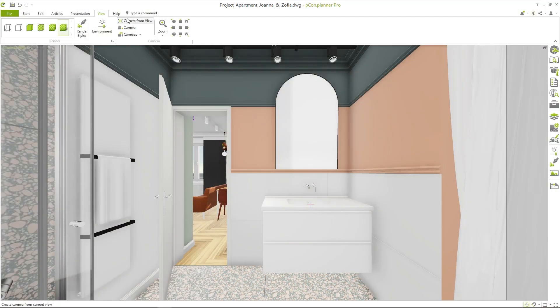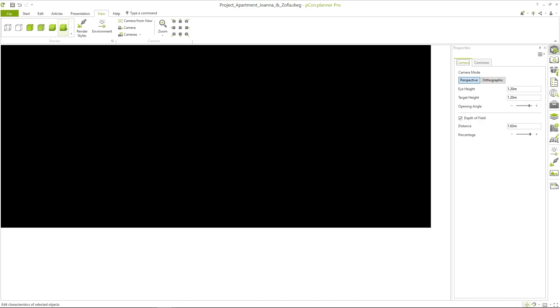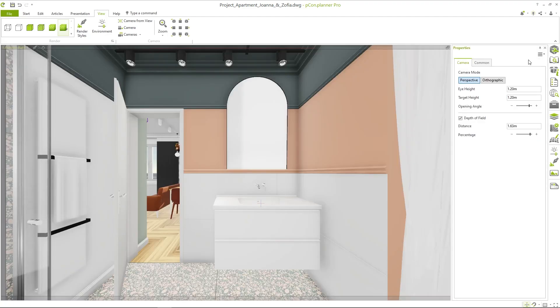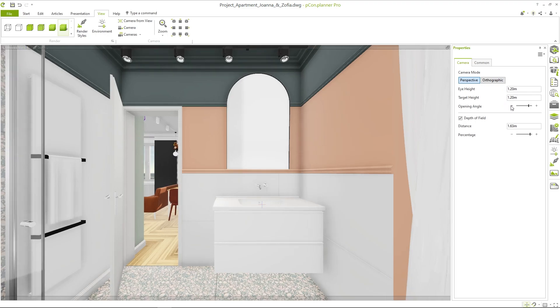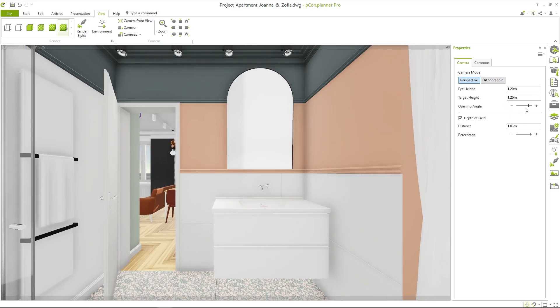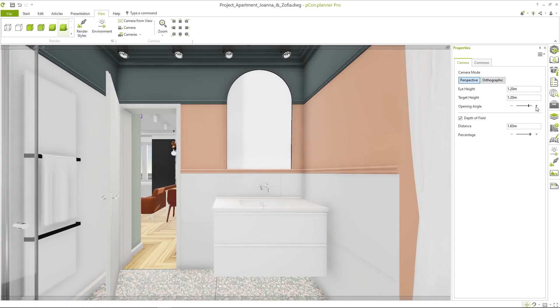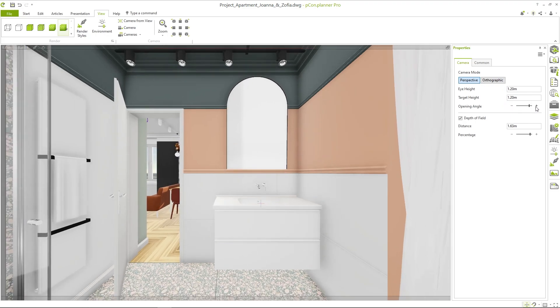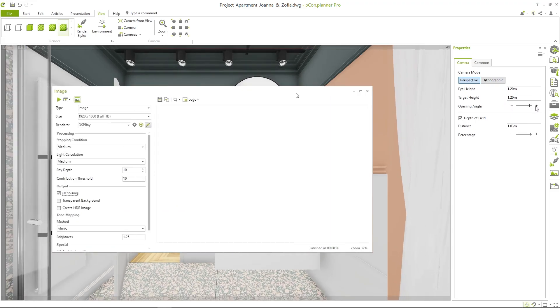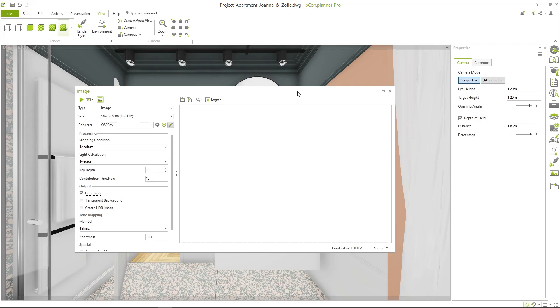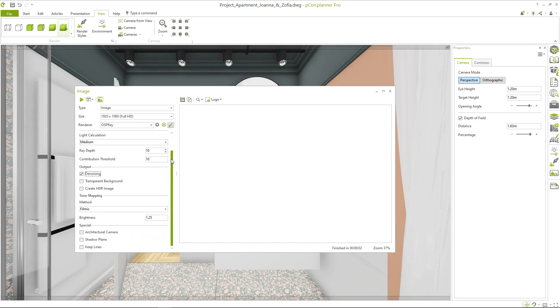After you've set your image area, it's important to get the right angle. Cameras can be used to capture viewpoints. Make sure that the edges of the room are parallel to each other and that your field of view is fitting. In addition, your image can be straightened with the architectural camera option in the rendering dialog.